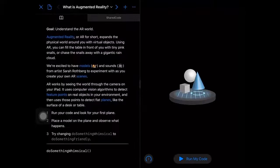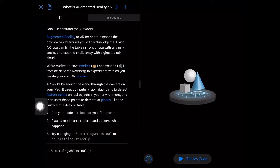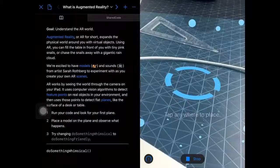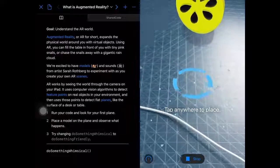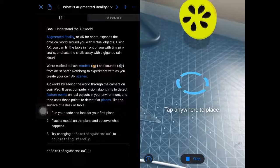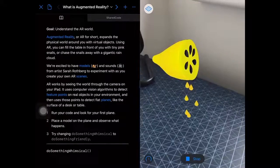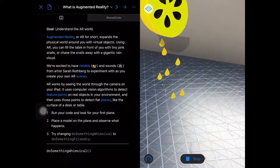We're going to start with a little refresher. Augmented reality is filling the physical world around us — through the camera on the iPad or phone — with virtual objects that we build. In this playground we'll have things like snails and rain clouds. There's a really easy way to play around with this out of the box by using the doSomethingWhimsical function. If we hit Run My Code, it detects feature points in our environment and gives us an option to tap anywhere to place our object. You can see a lemon floating above the desk, and when we hit Start Scene we get a cool animation with drops splashing off the surface.